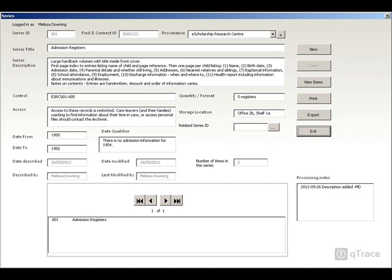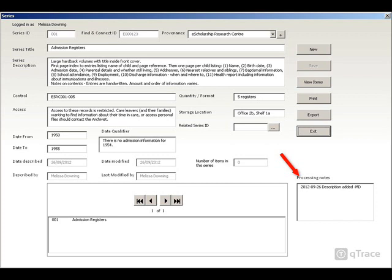You will then not need to repeat this information at item level, avoiding duplication. You can use the processing notes field to record any details which may still need to be added, or to make a note of any changes made. The number of items in the series is displayed here.